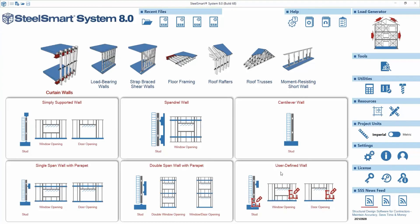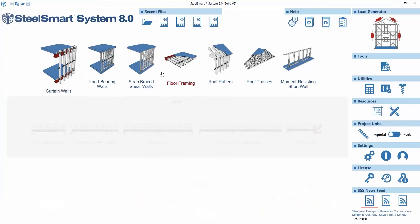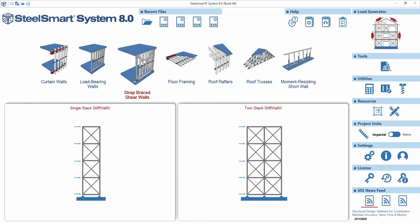The TSN Stiff Wall System is implemented in structures to provide both lateral strength and stiffness for the resistance of wind and seismic forces. Lateral strength is needed to resist loads due to wind and earthquake forces, while lateral stiffness is needed to prevent the floor and roof from excessively side swaying.